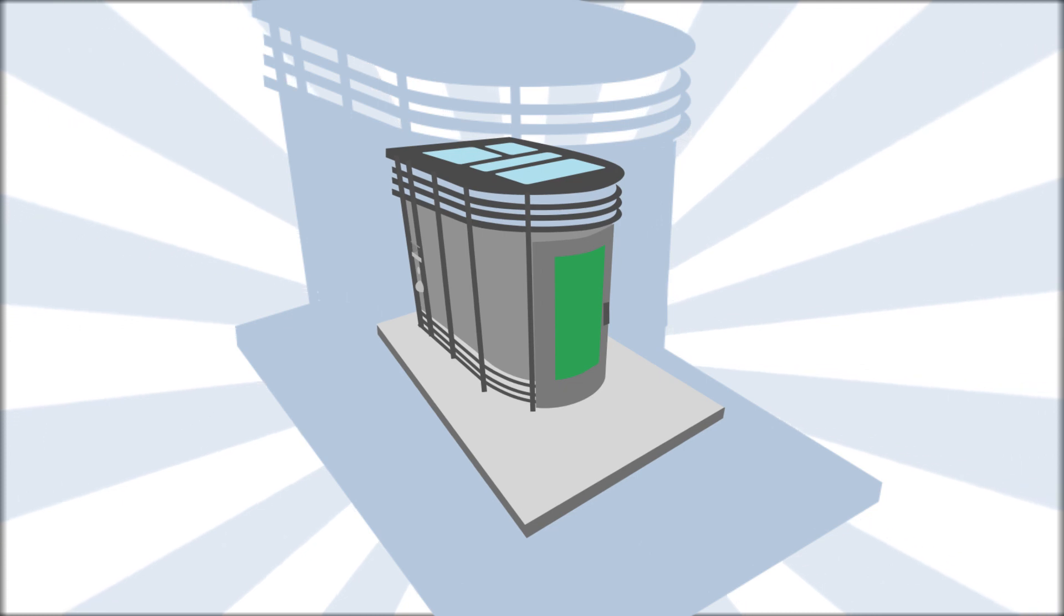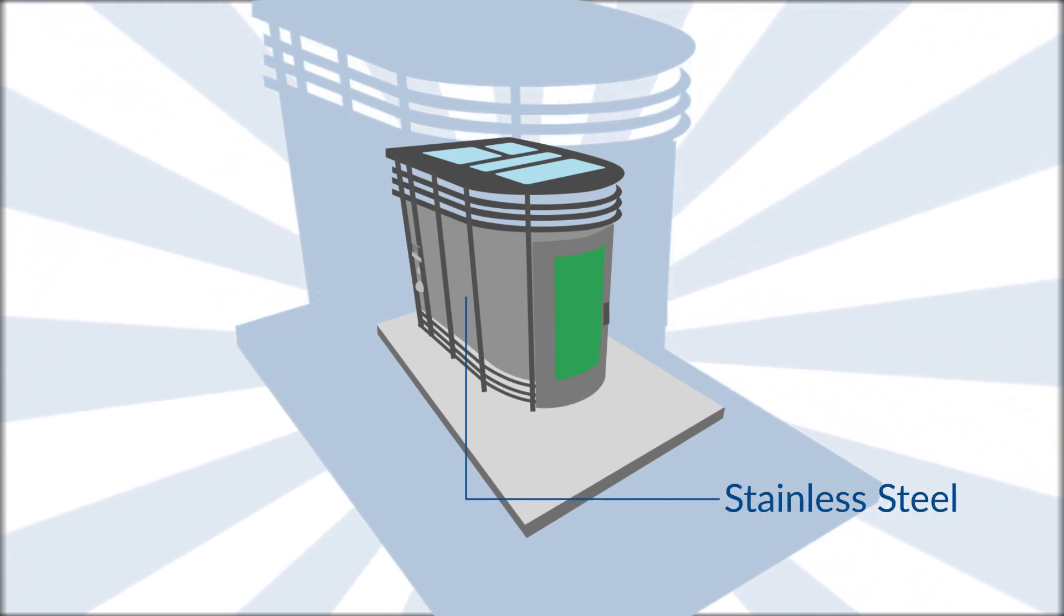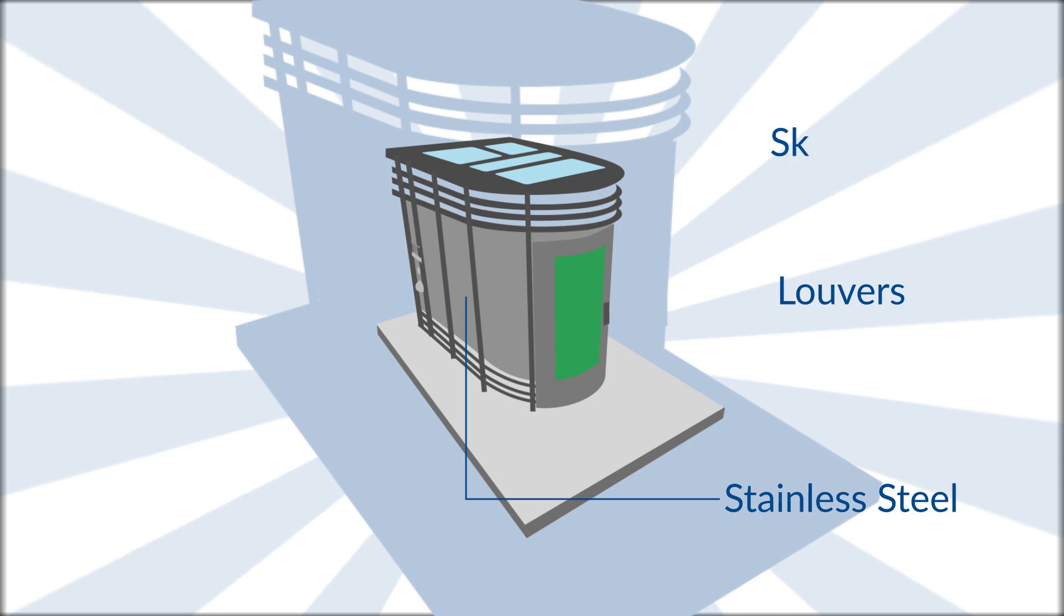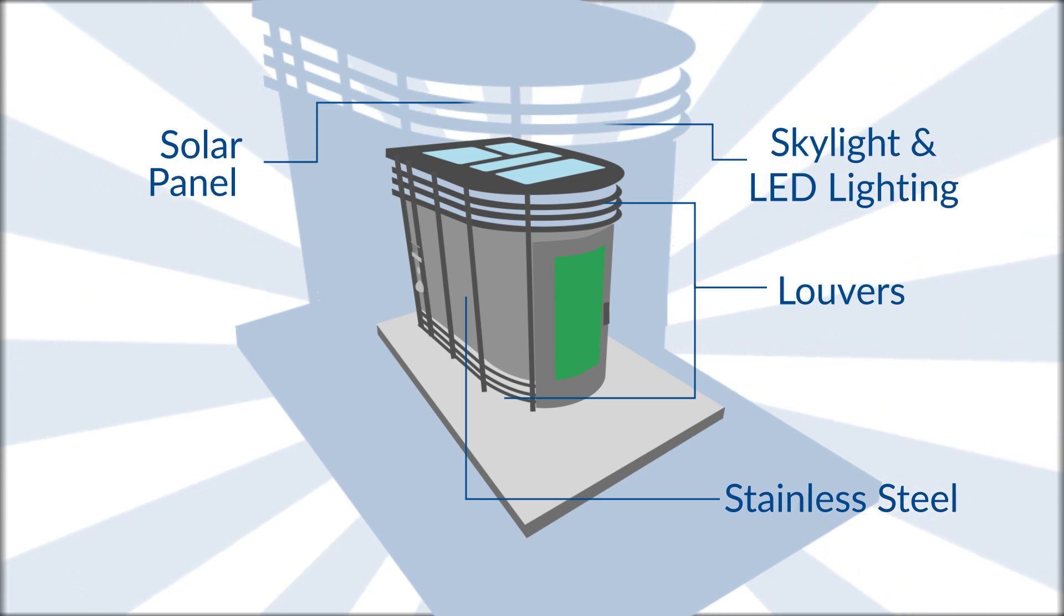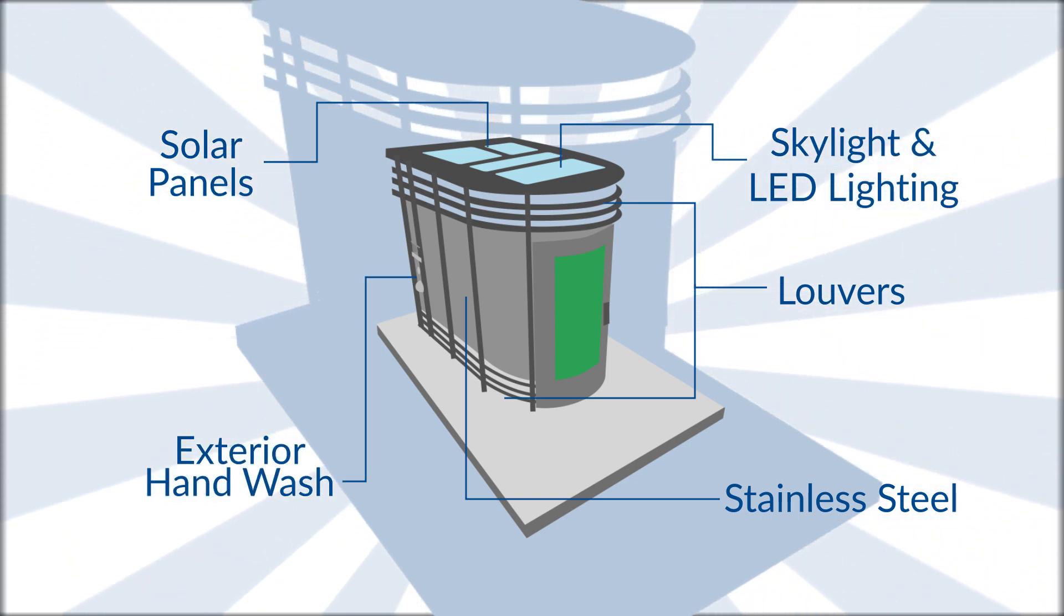Its sleek design features heavy-duty stainless steel with an anti-graffiti finish, along with unique louvers, lighting, and an outside hand wash to move people along and prevent crime.